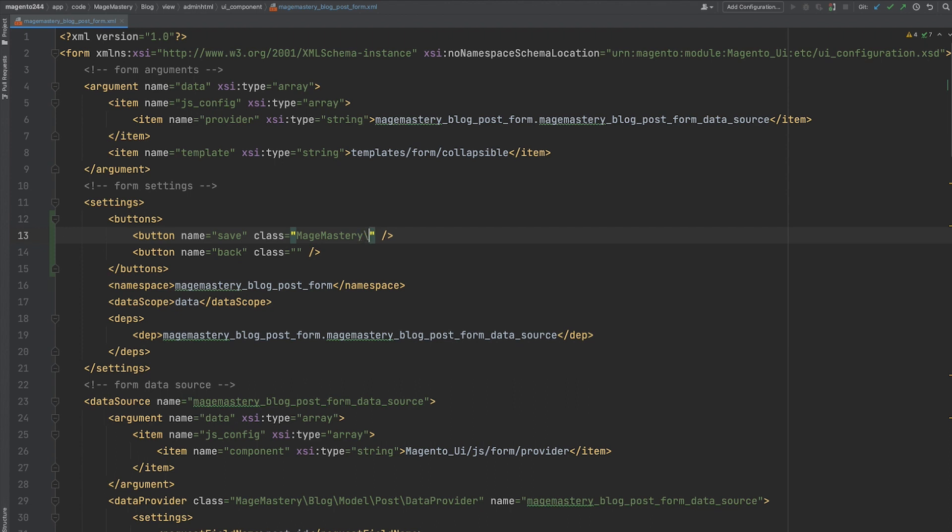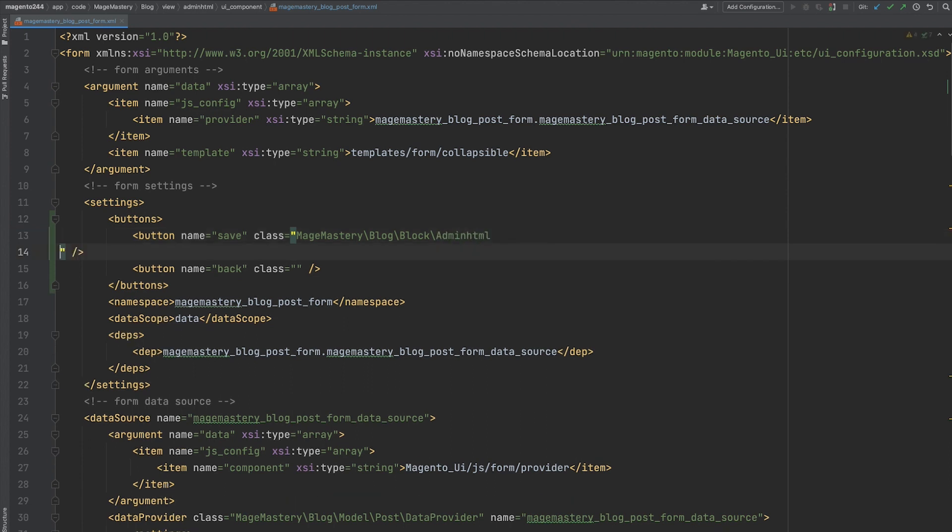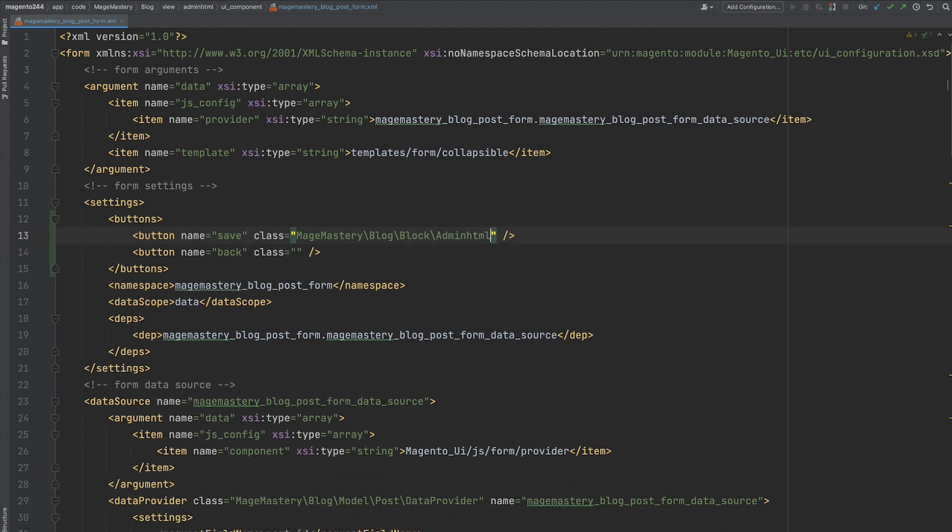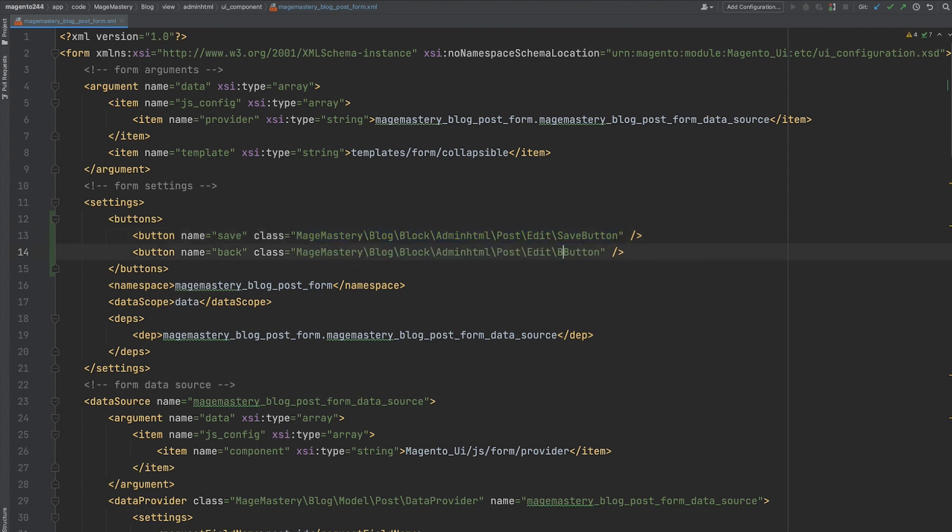And let's add names of our classes. These classes are not available at the moment, so we will add names and then we will implement these classes in our Magento 2 block module. The namespace of a class that has to be provided into class argument is going to be matchmastery block, then block, admin html, post, edit, and name of a PHP class, save button. Similar to a back button, but name of a class is going to be back. This is a configuration required for adding two buttons on our UI form.